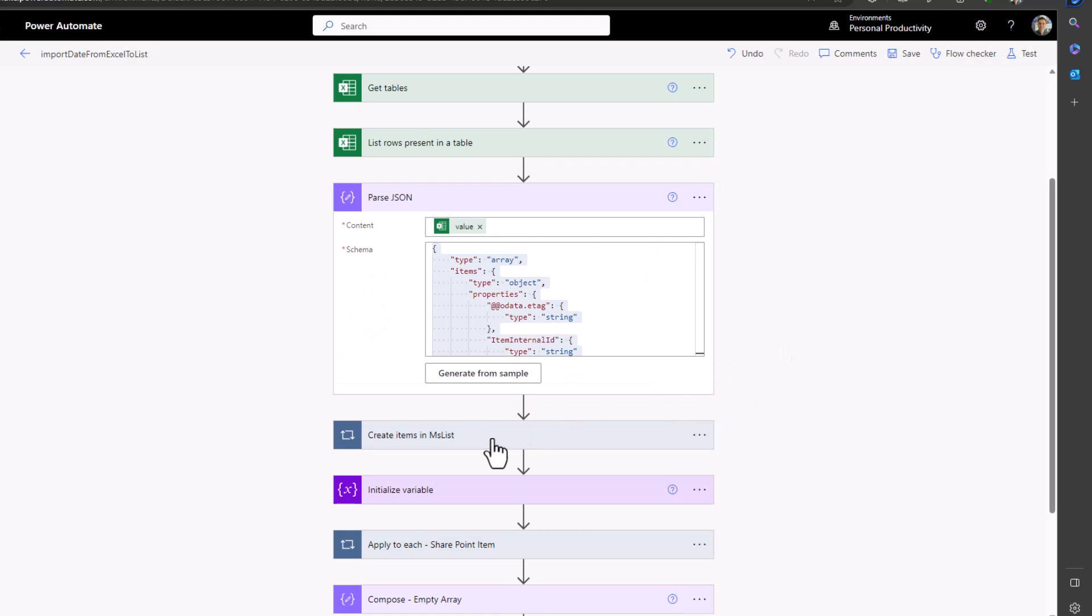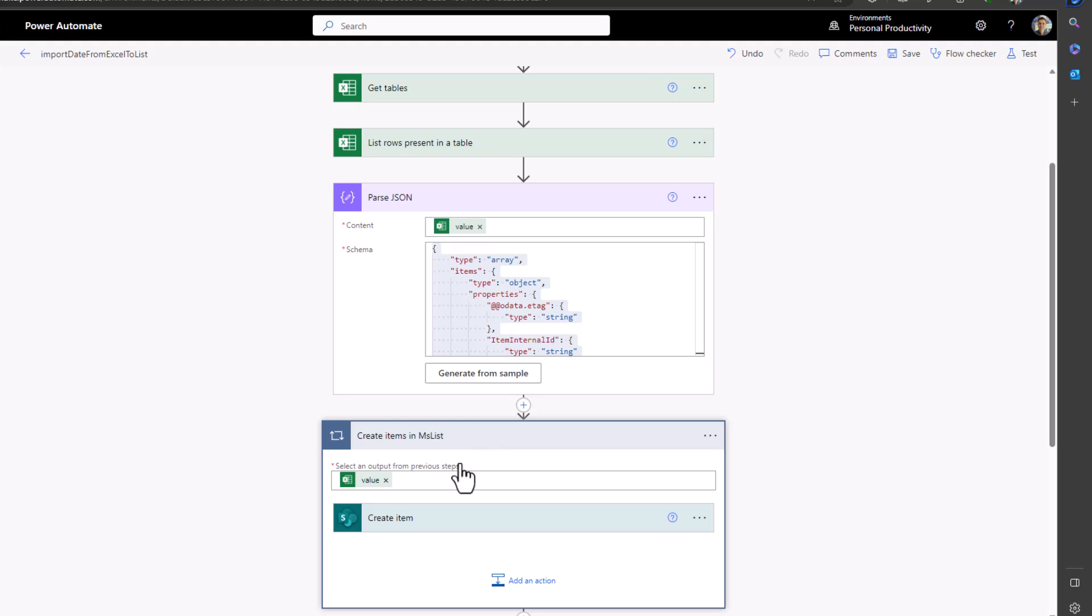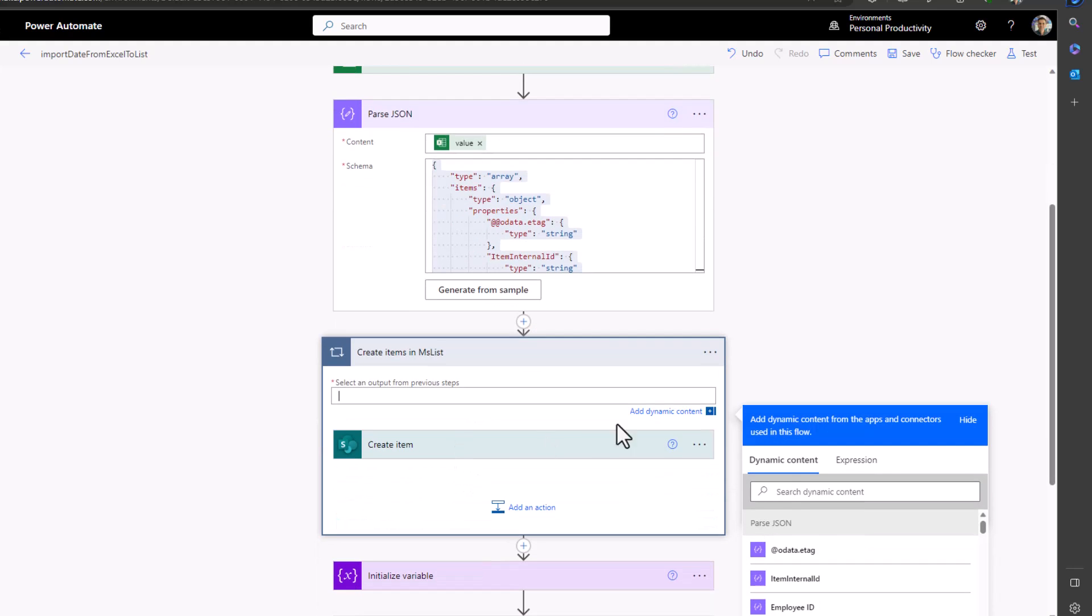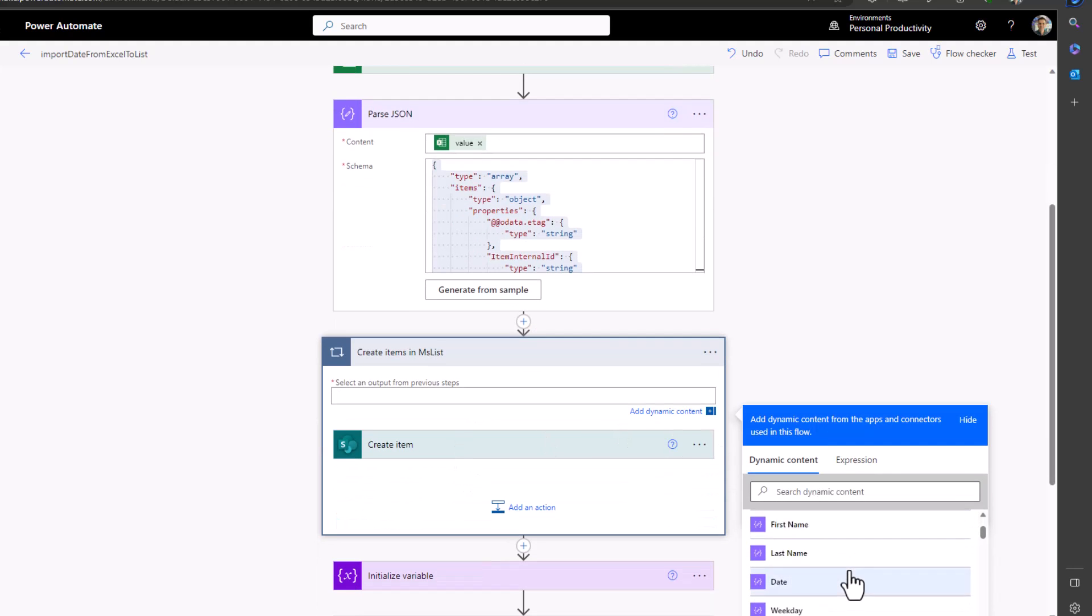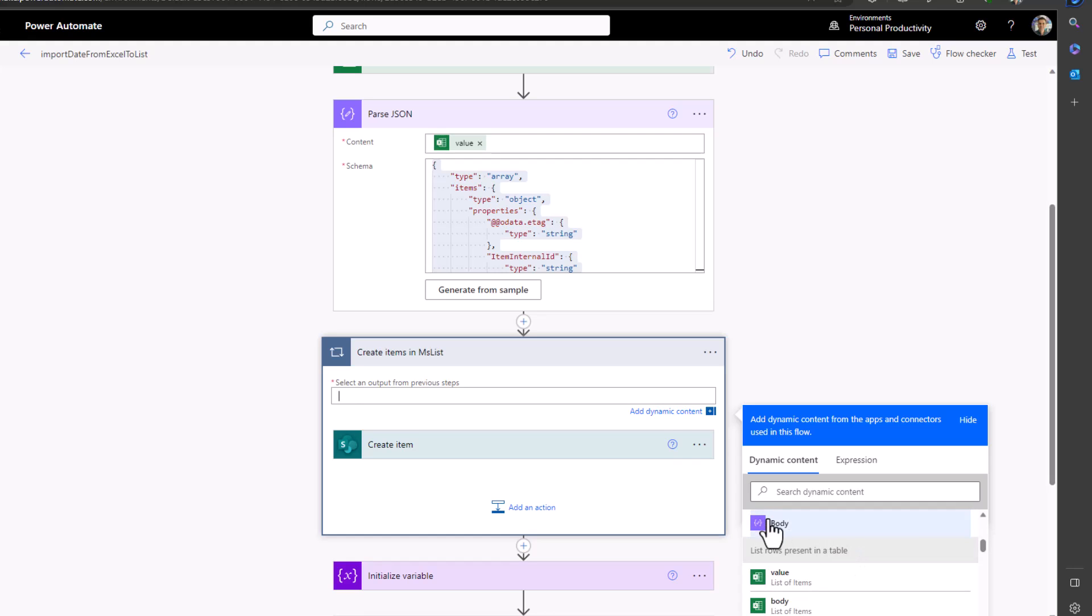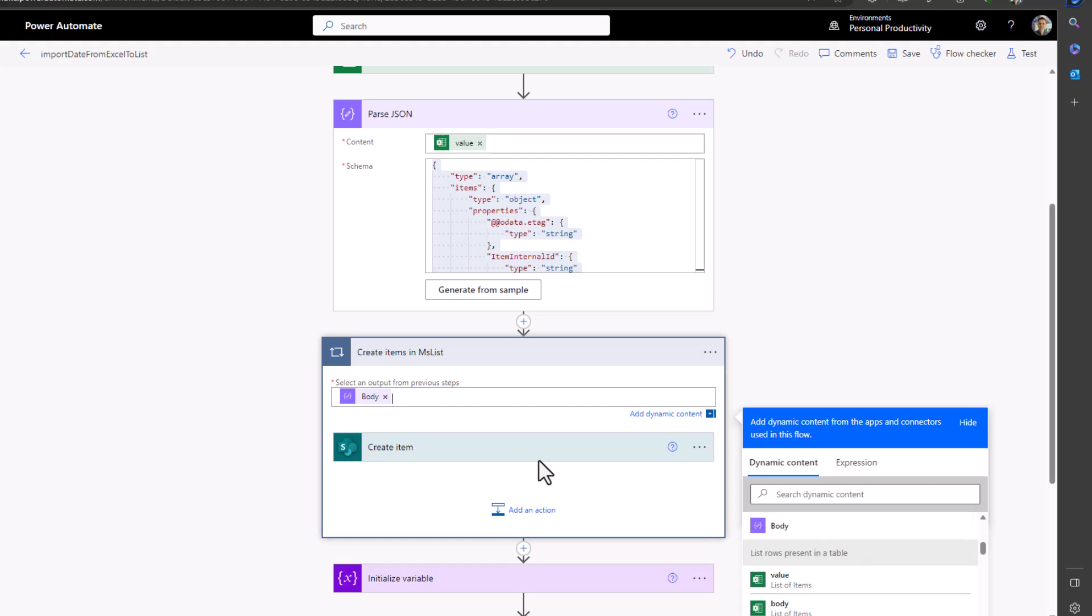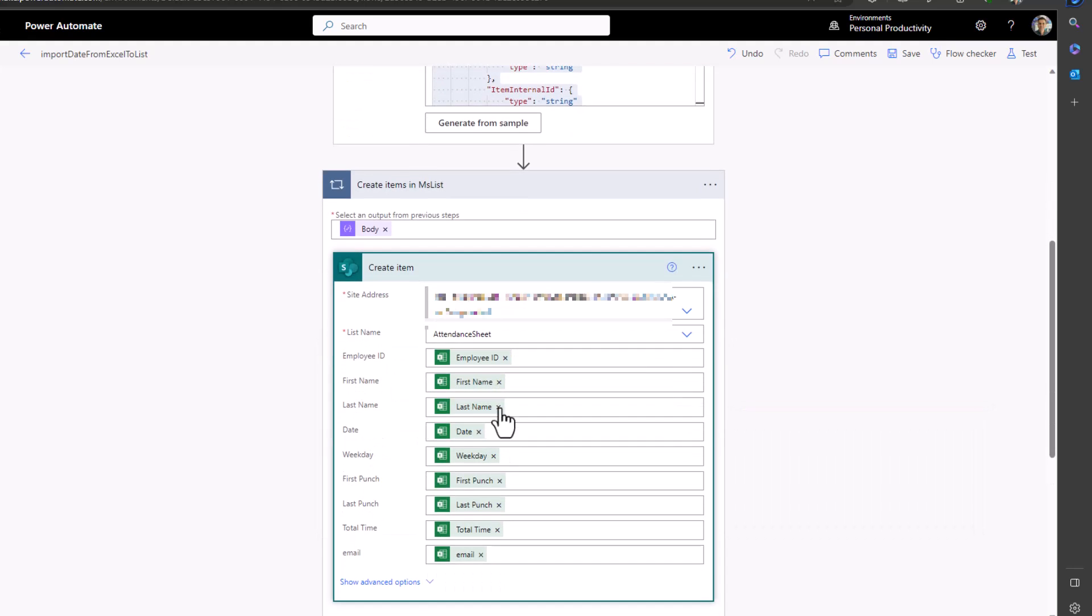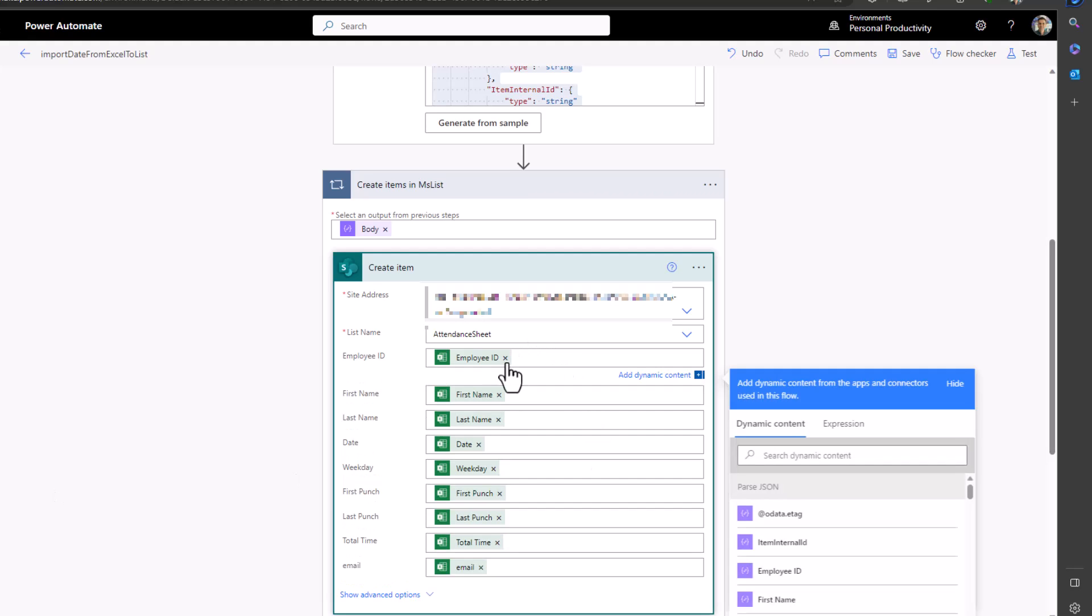So now we are ready to go. Edit your action 'create items in SharePoint' and then for the 'apply to each' we use the body of the 'parse JSON' action and then we remap the columns with the dynamic content from the JSON action.